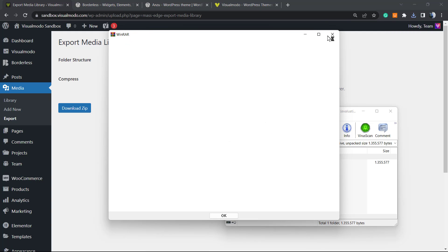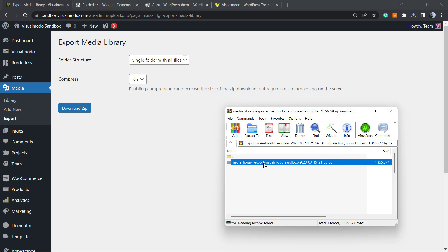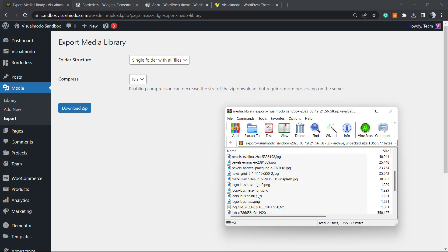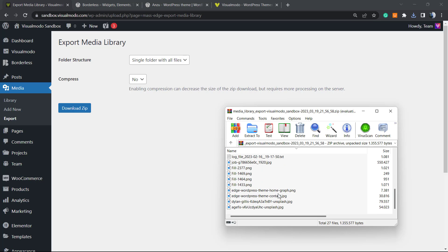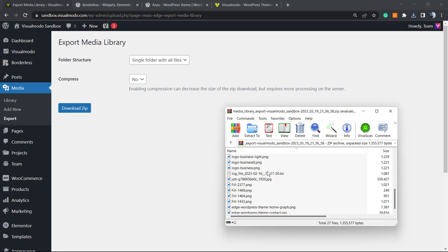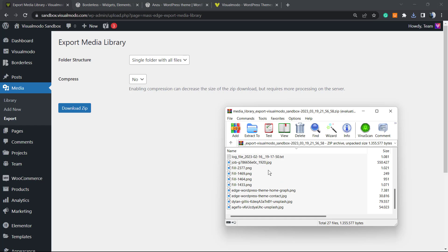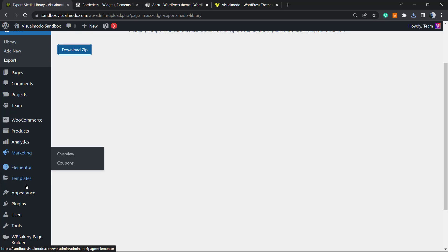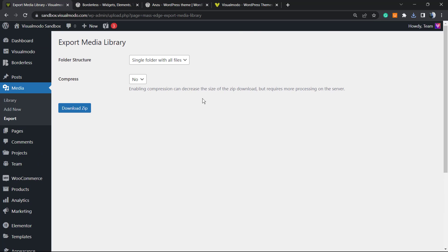I recommend selecting No compression. We're going to download the ZIP and here is my file. It's compressed, so you may need WinRAR software to open it, but all the images and image files are all right there. You can save this for a backup, move it to another site, or just keep it on your computer. Simple, easy, effective, and it works for free.